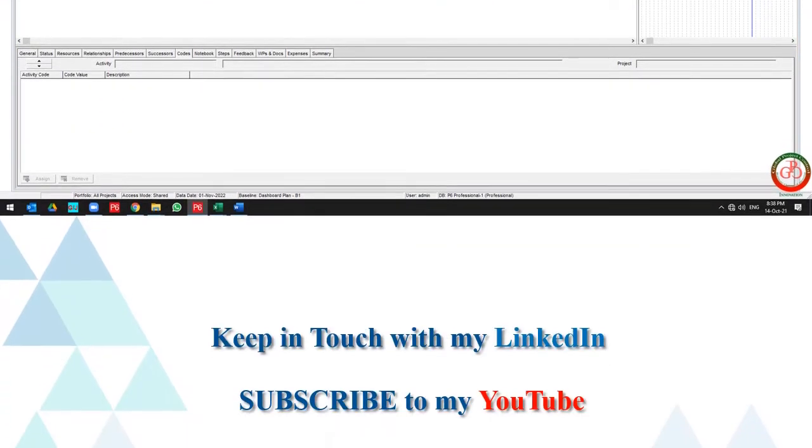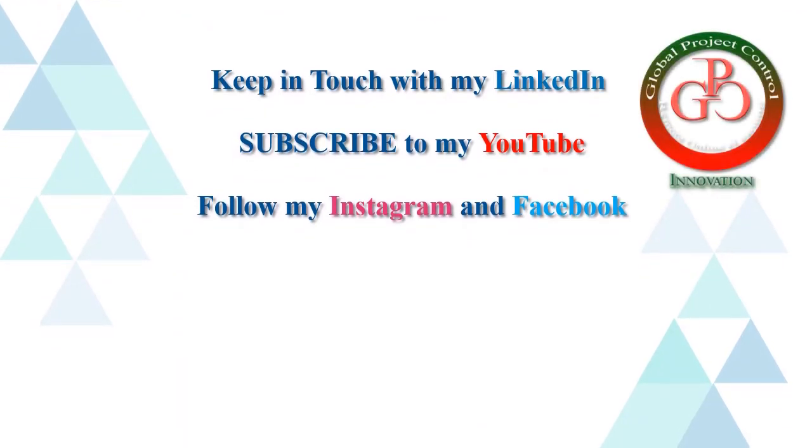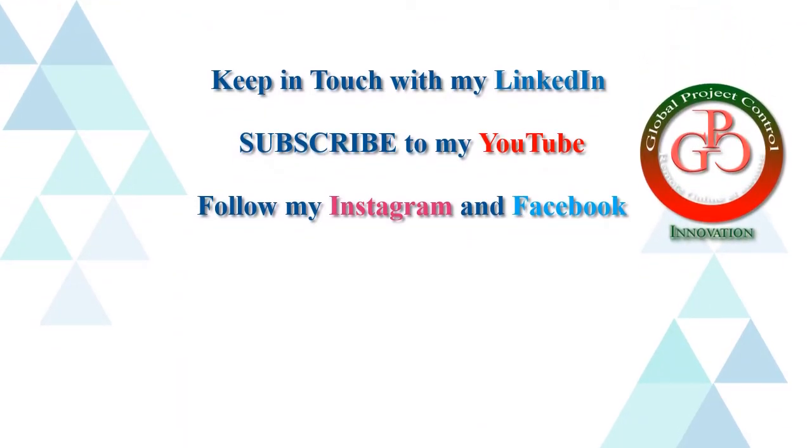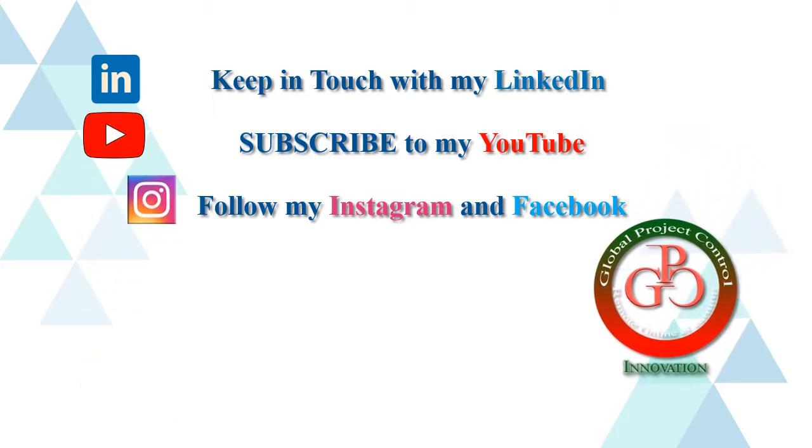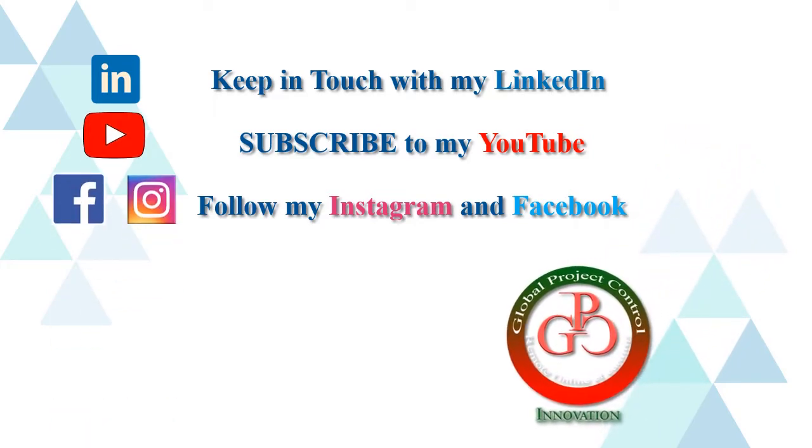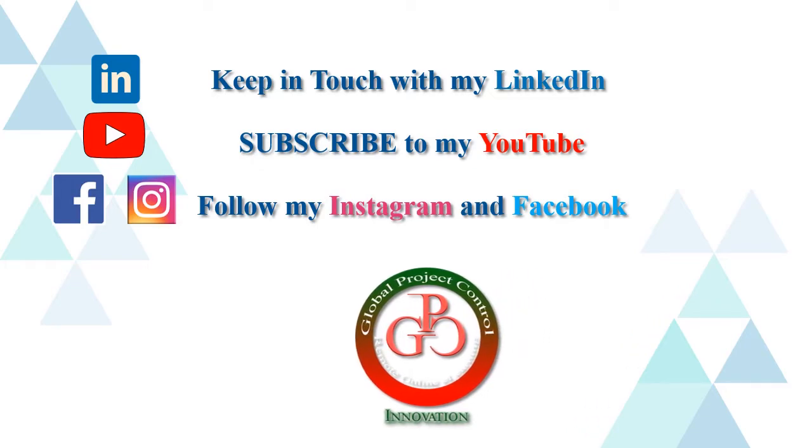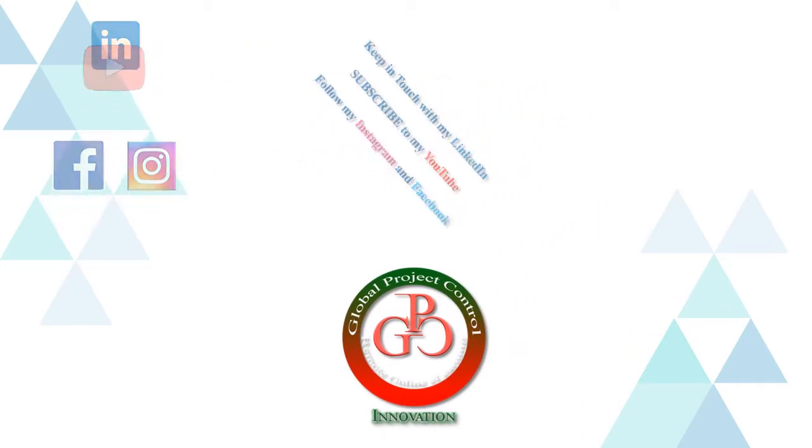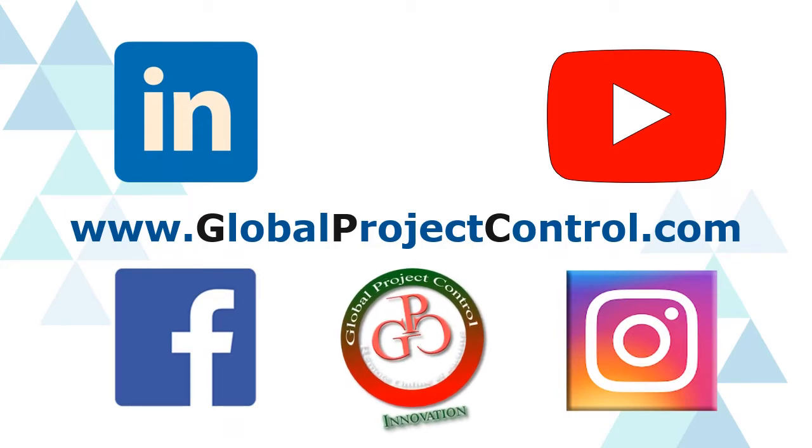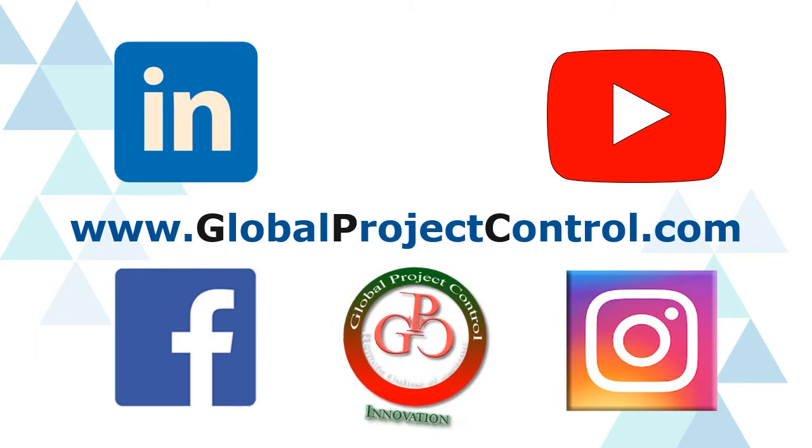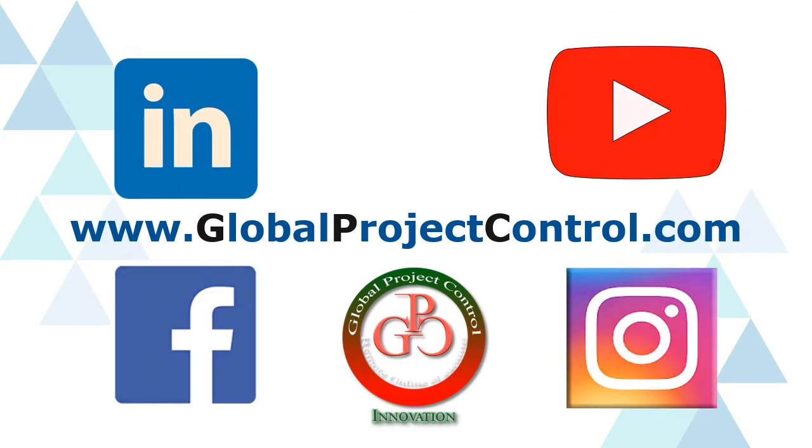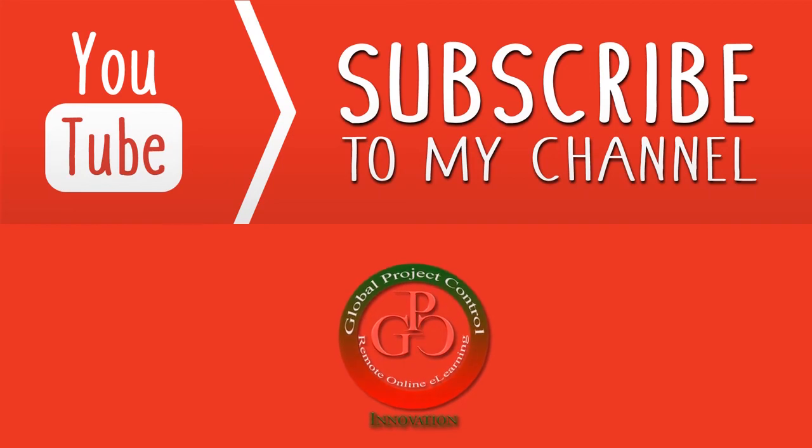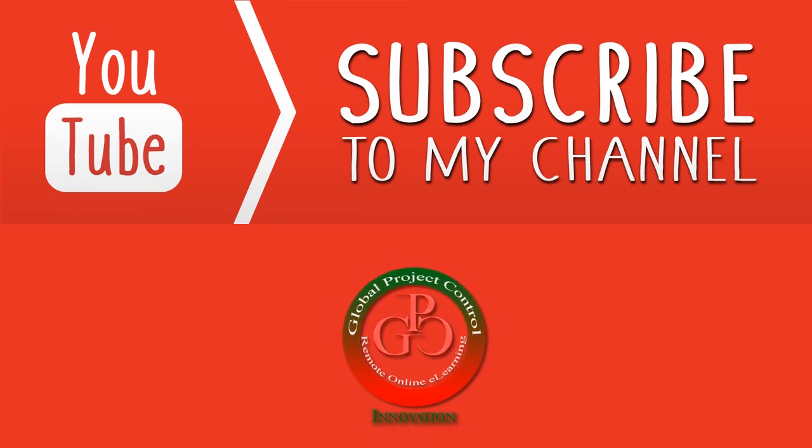I hope this lesson is useful for you. Please keep in touch with my LinkedIn, YouTube, Instagram, and Facebook for further lessons. Also, you can visit my website www.GlobalProjectControl.com to find all of my lessons and courses. Thank you for your subscription.